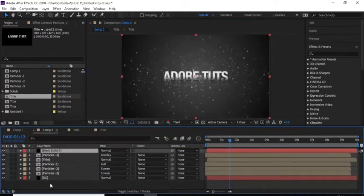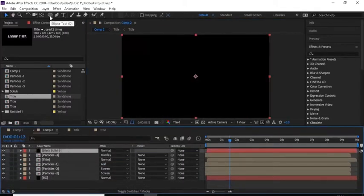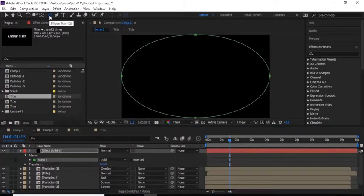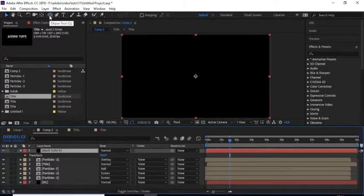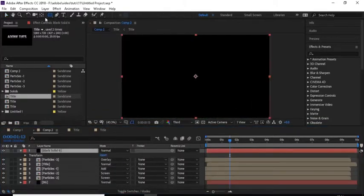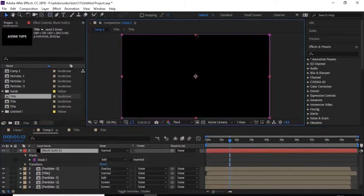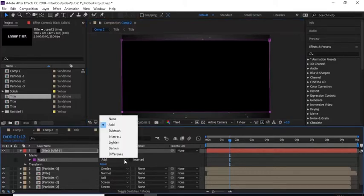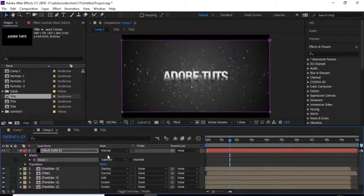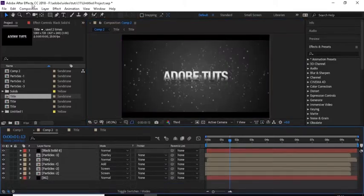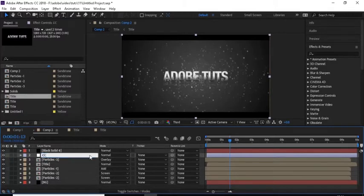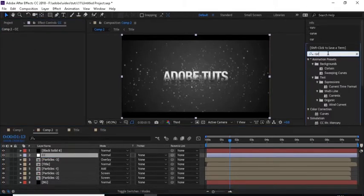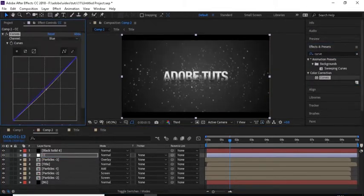Now add a black solid layer and add a rectangle mask to it. Resize the mask and change the mode to Subtract. Add an adjustment layer to the timeline, rename it to 'CC', and add a Curves effect to this layer, changing the colors accordingly.